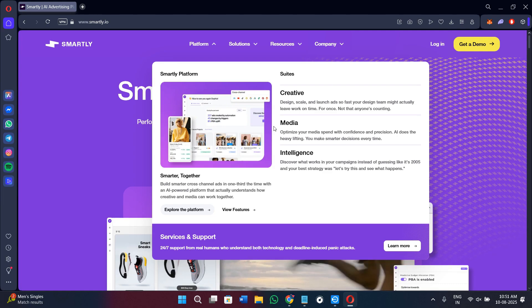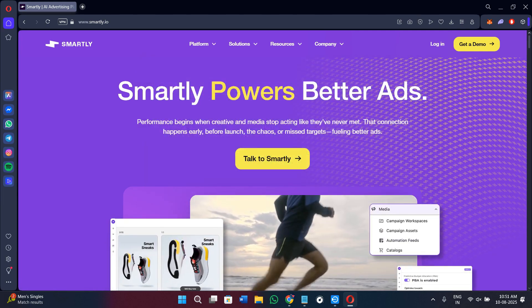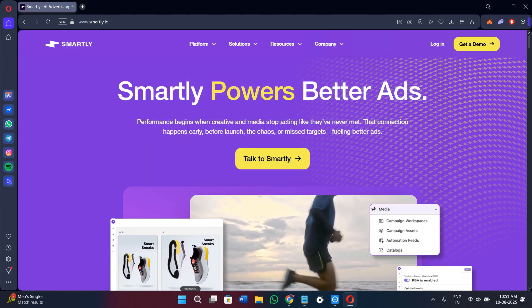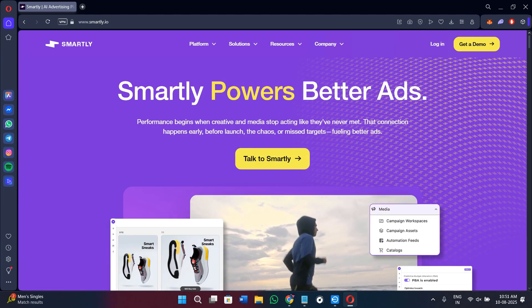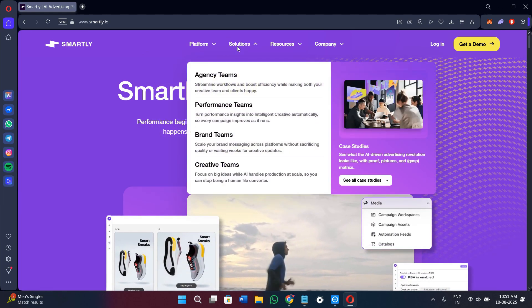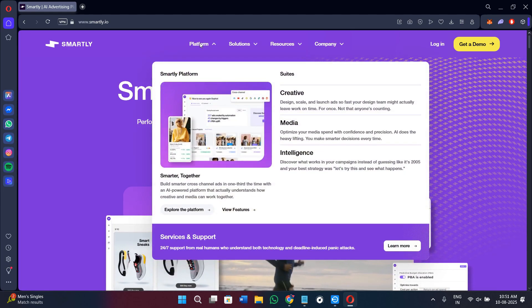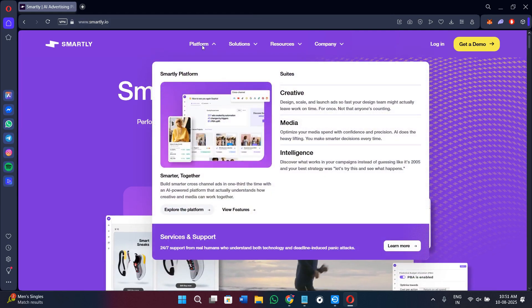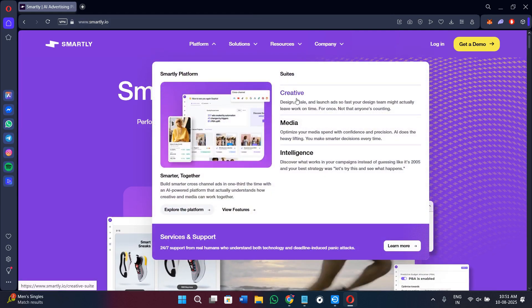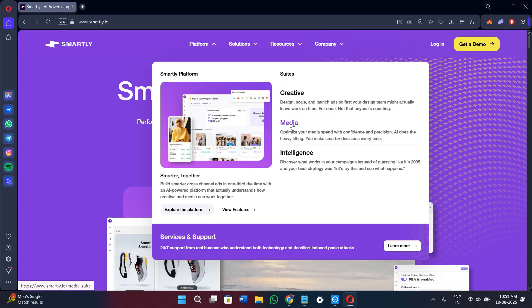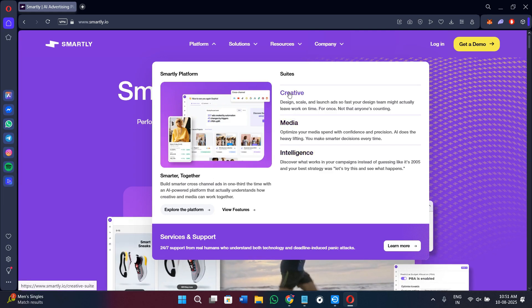Now Smartly.io organizes its features into three main areas. If you come over here and hover over to the platforms section, you will see three sorts: Creative, Media, and Intelligence.